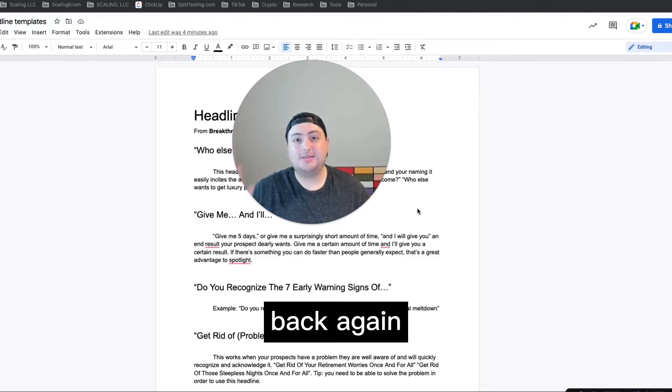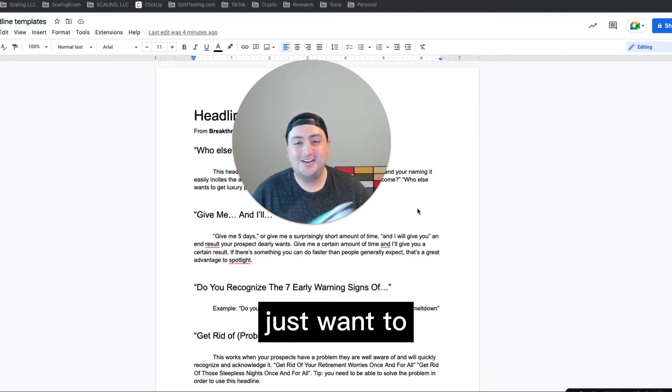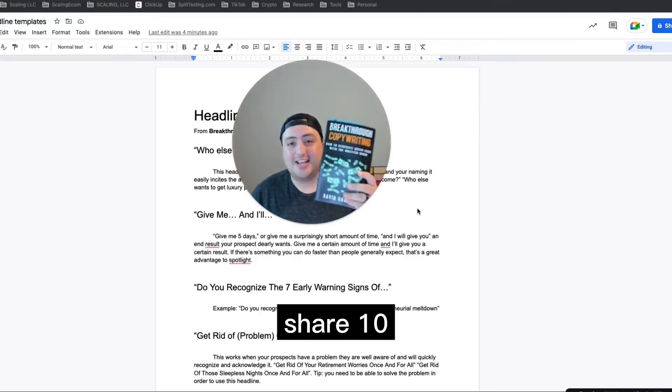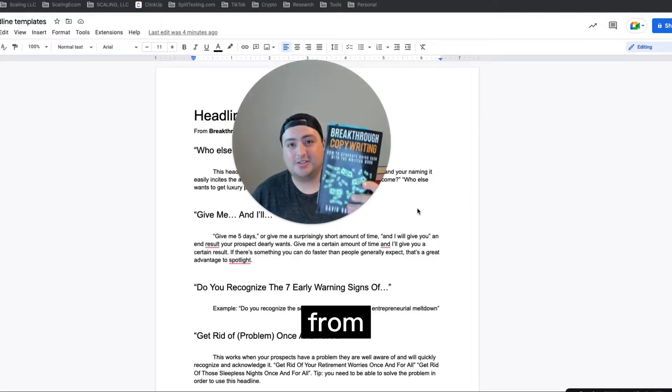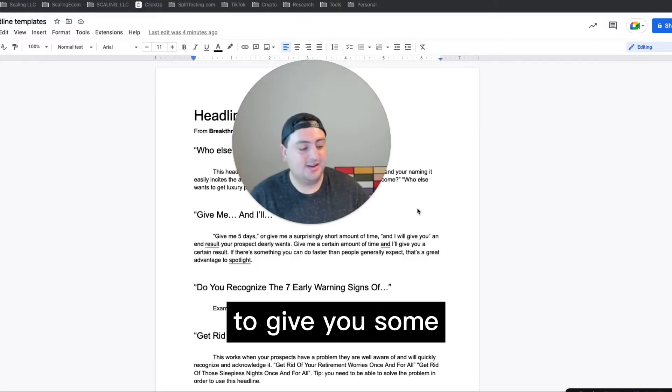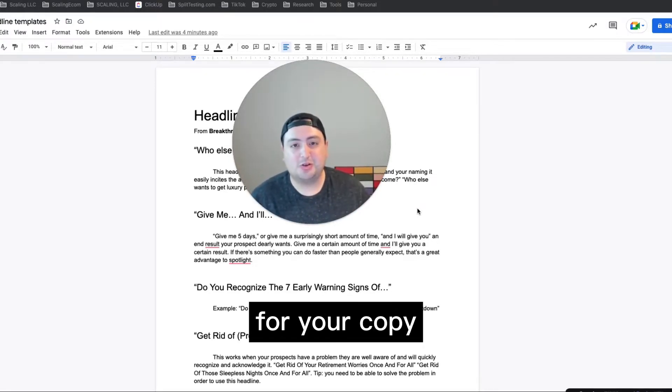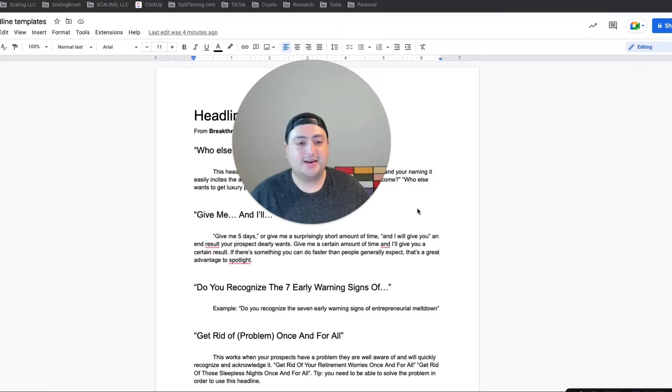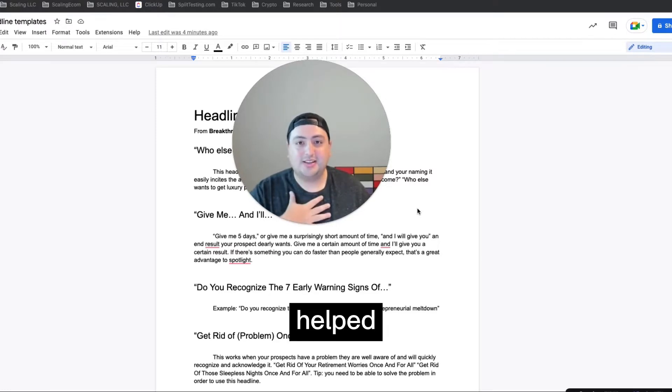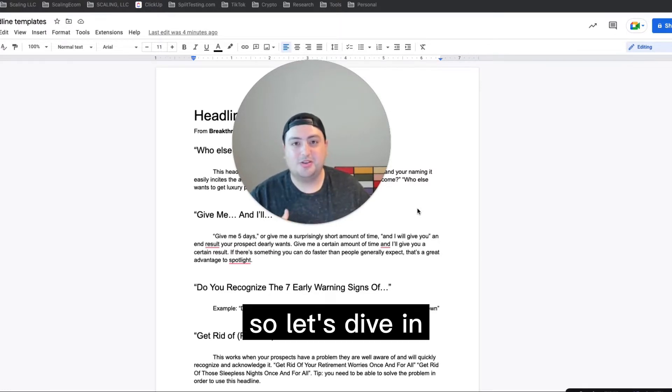Hey, what's up guys, back again with another video. I just want to share 10 headlines from breakthrough copywriting today to give you some inspiration for your copy. It's really helped inspire me, so I just want to share that with you. So let's dive in.